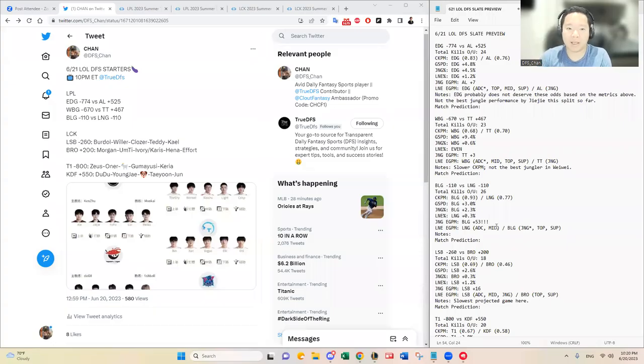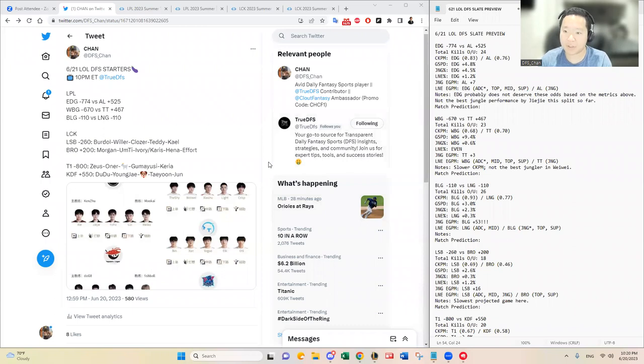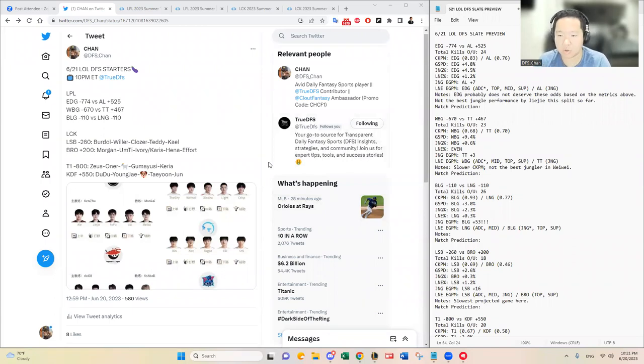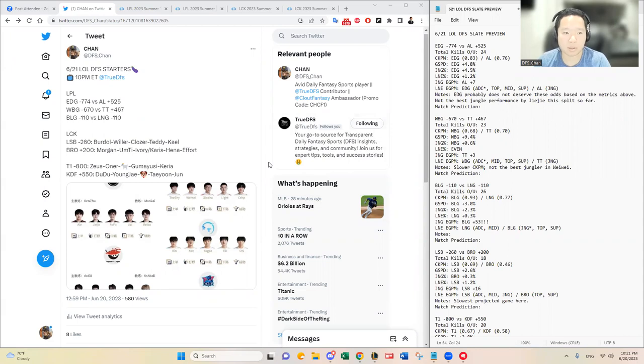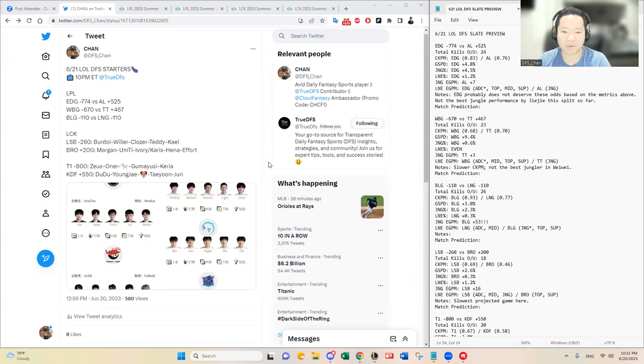Hello everybody. This is DFS Chan and I'm back on June 20th to talk about tomorrow, June 21st, League of Legends DFS Slate.